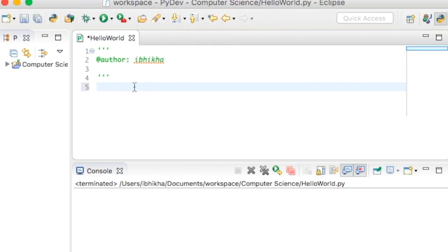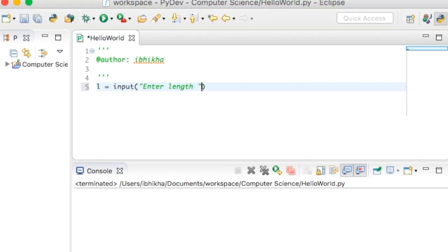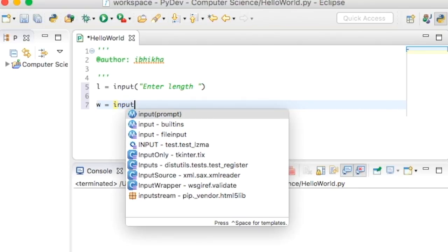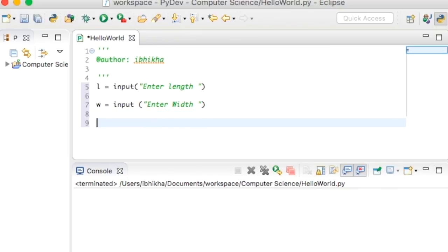The first thing we need to do is get the values from the user. I'm going to call my variable L for length — you can call it 'length' — then use the input function, open brackets, open speech marks, and give some instruction to prompt the user to enter the length, so I'll write 'enter length'. We also need the width, so exactly the same again: input, open brackets, and 'enter width'.